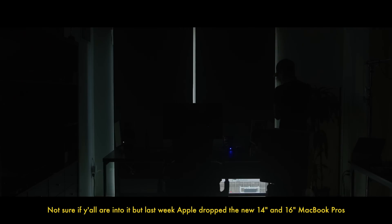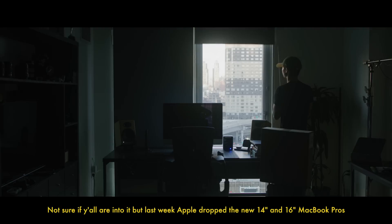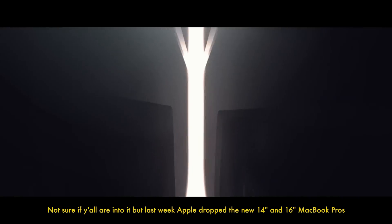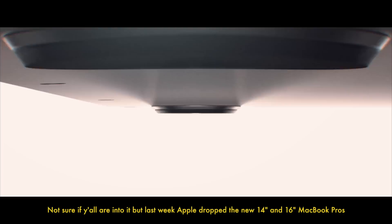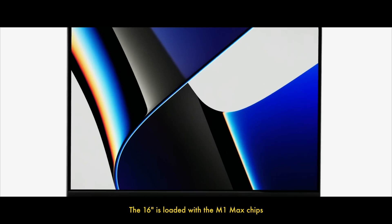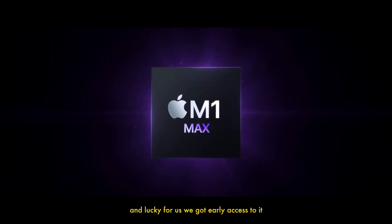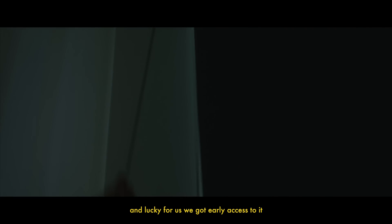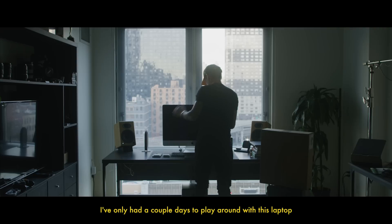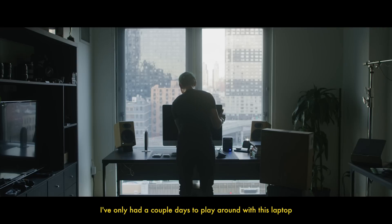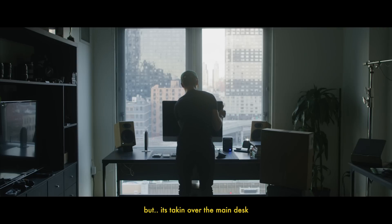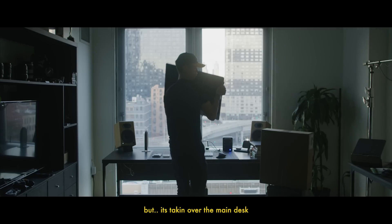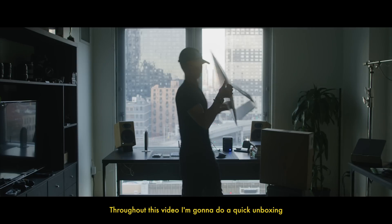Not sure if y'all into it, but last week Apple dropped the new 14-inch and 16-inch MacBook Pros. The 16-inches are loaded with the M1 Max chips, and lucky for us we got early access to it. I've only had a couple days to play around with this laptop but it's taking over the main desk.